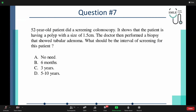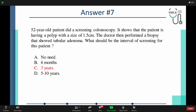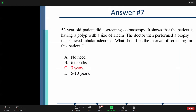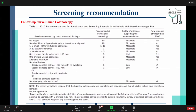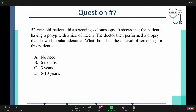The polyp in this case is 1.5 centimeters — that is 15 millimeters — and is a tubular adenoma. The answer is every three years, because one or more tubular adenomas larger than 10 millimeters should be screened once every three years according to the table.